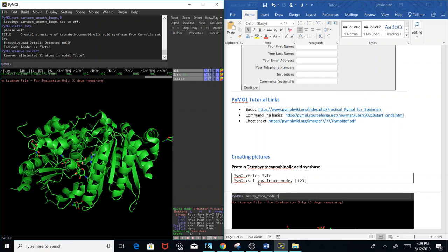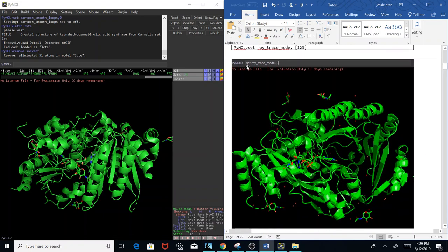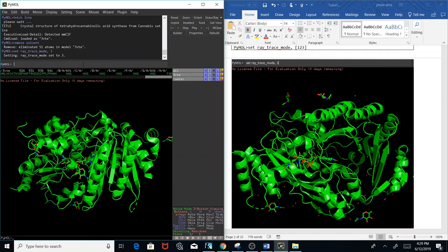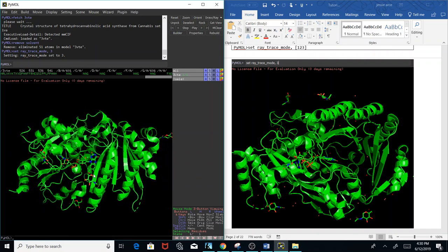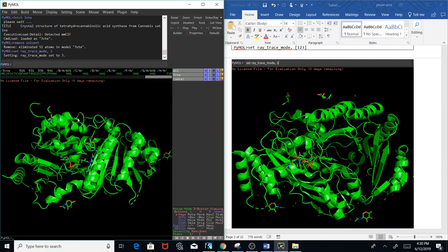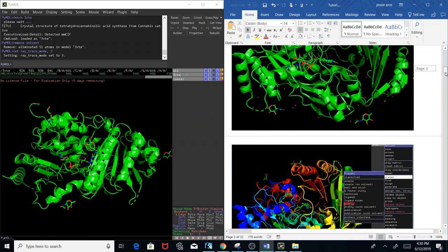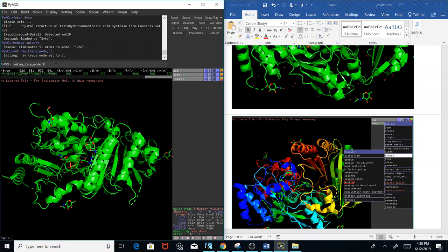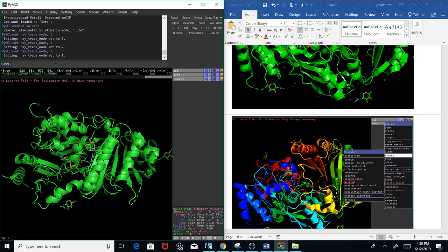We can use raytrace mode. There are modes 1, 2, and 3 that set different color quality. In this example I'll use raytrace mode 3: 'set ray_trace_mode, 3'. Notice how the quality of the color changes — you get more shadowing and a more appealing look. There are different modes you can set; here's mode 2 and mode 1. I like mode 3 best, but you can change it to whatever you want.